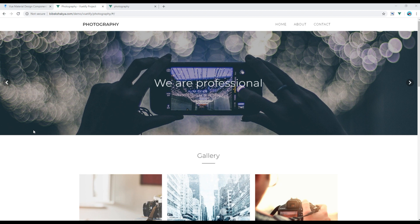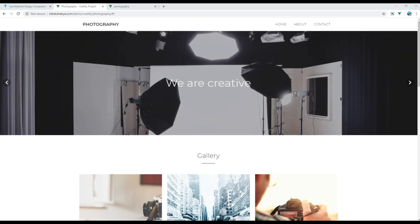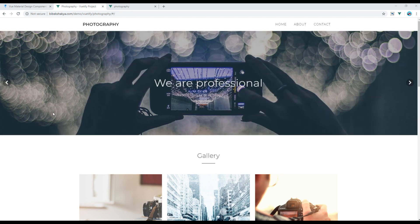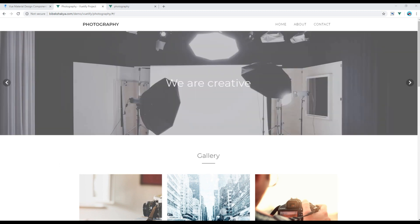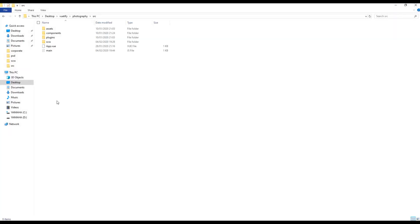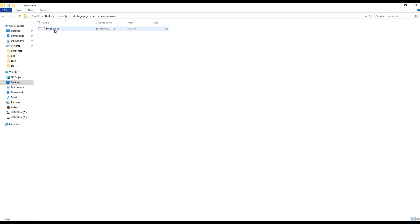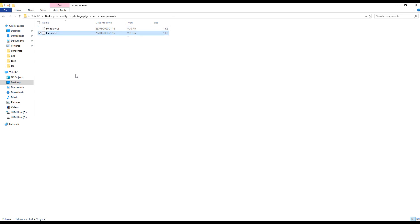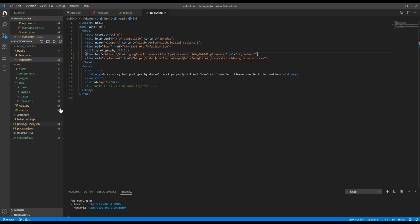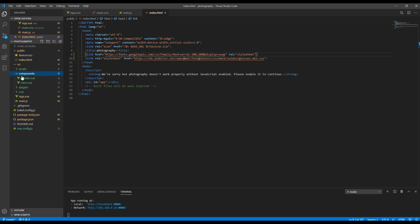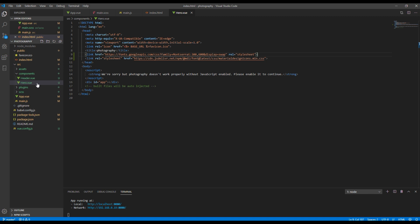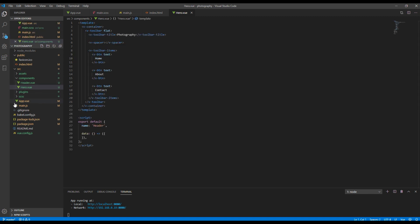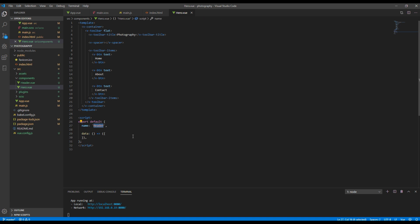First of all we'll create a new component called hero. So go to the component folder then copy and paste header.view. You can rename it to hero.view. Now open hero.view and then you can change the name from header to hero.